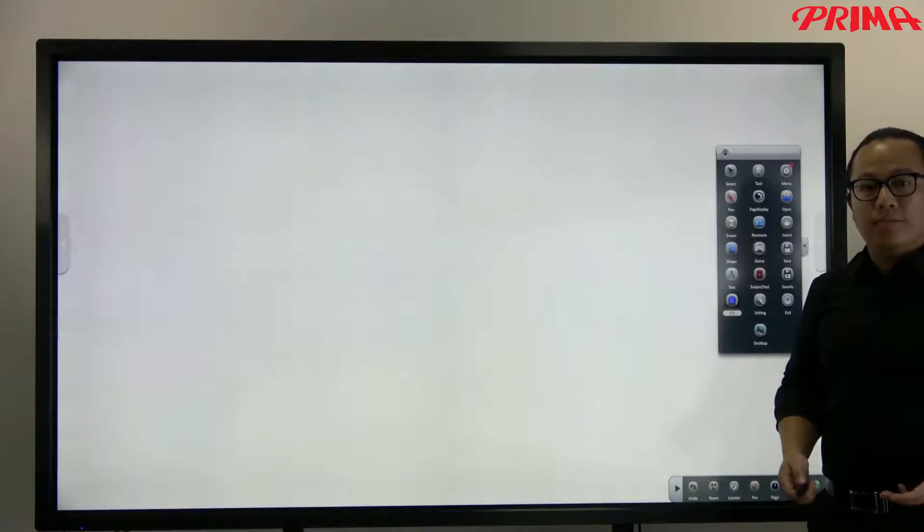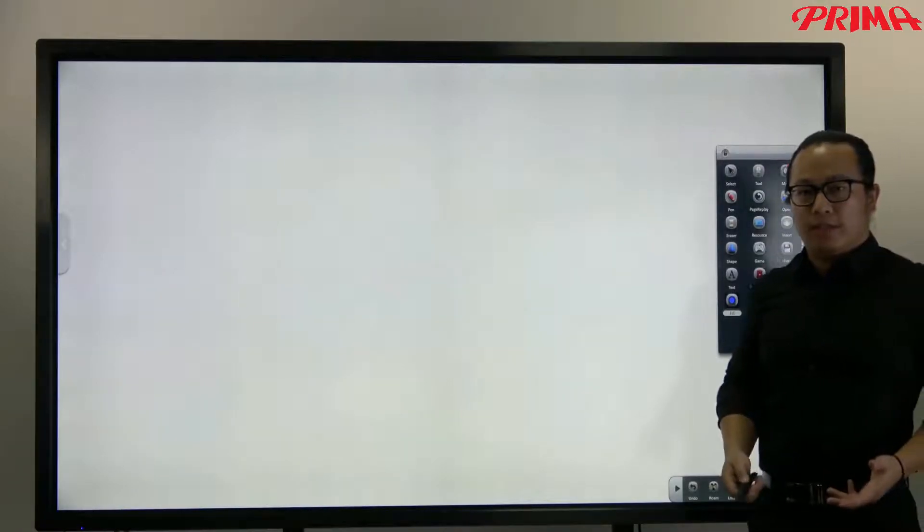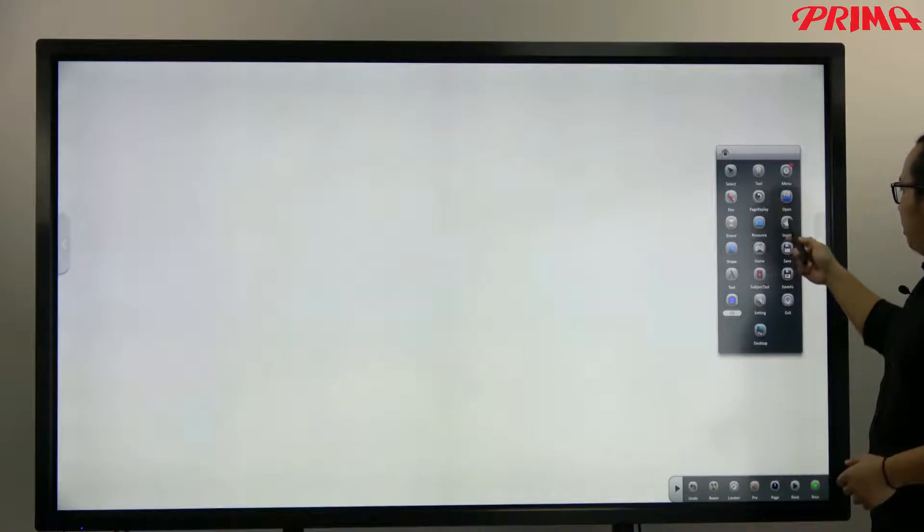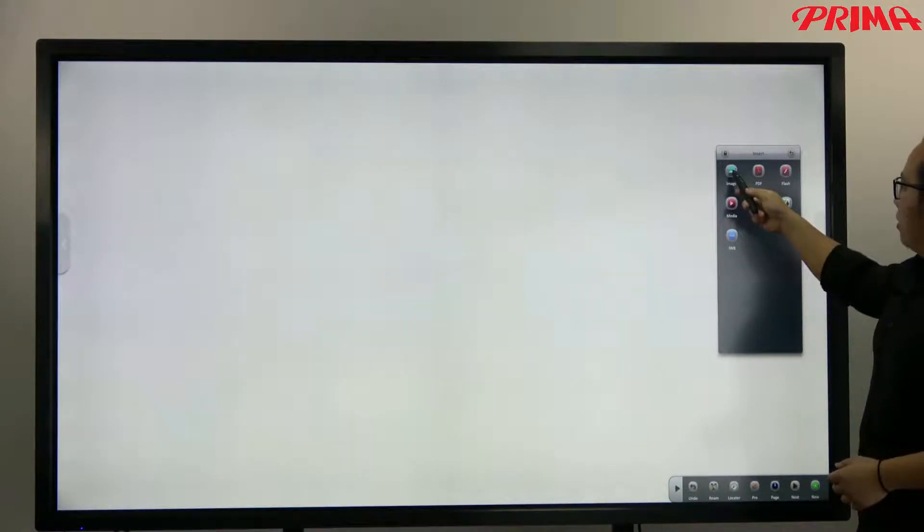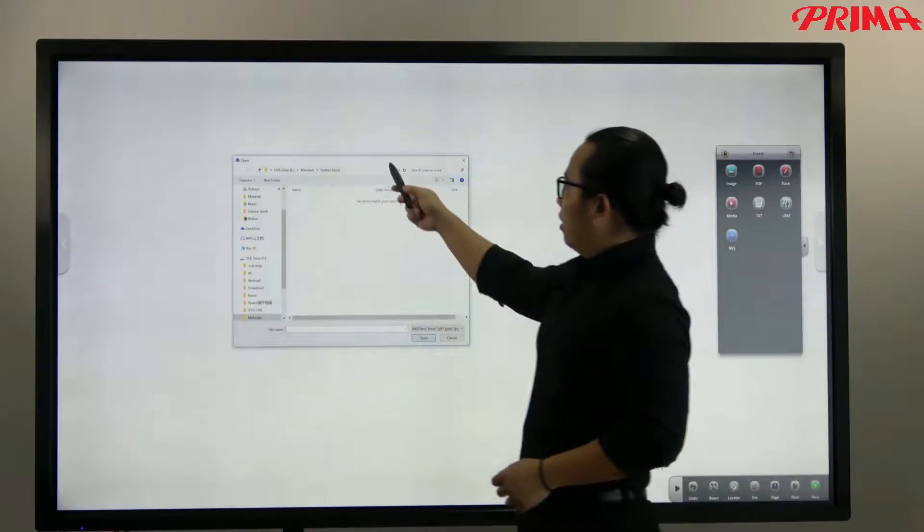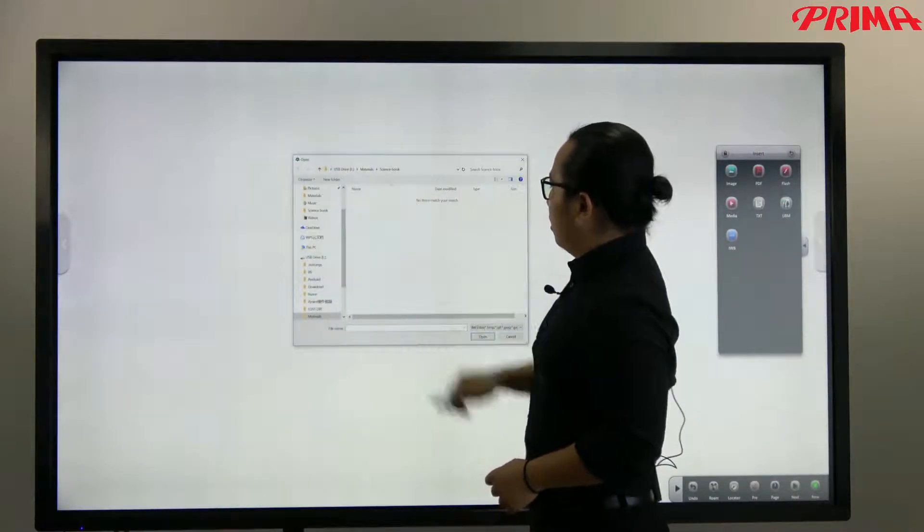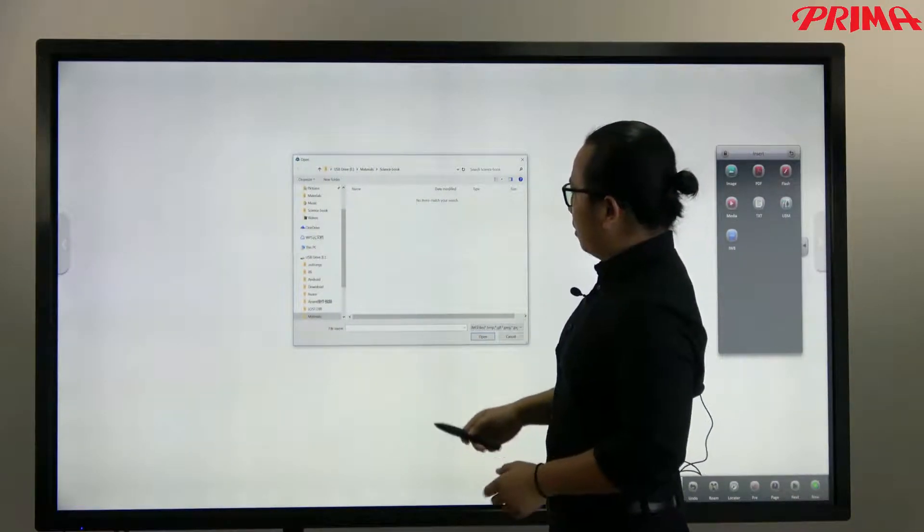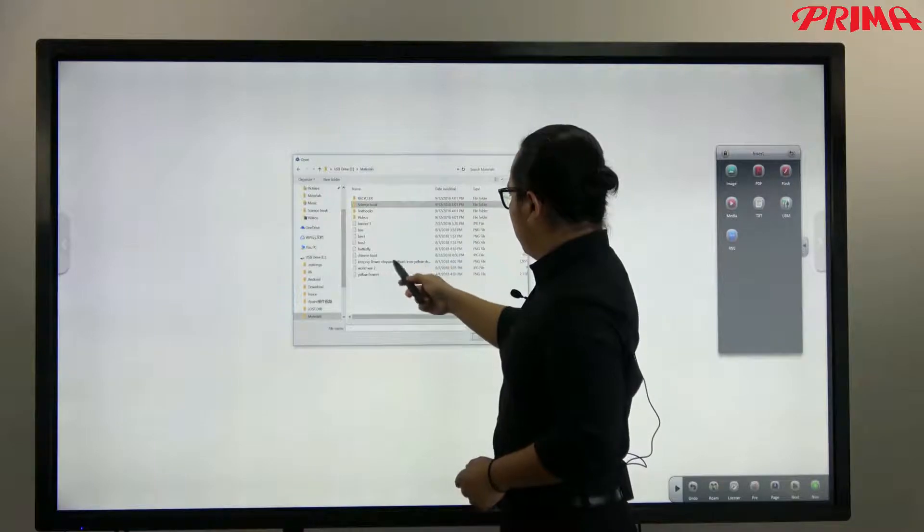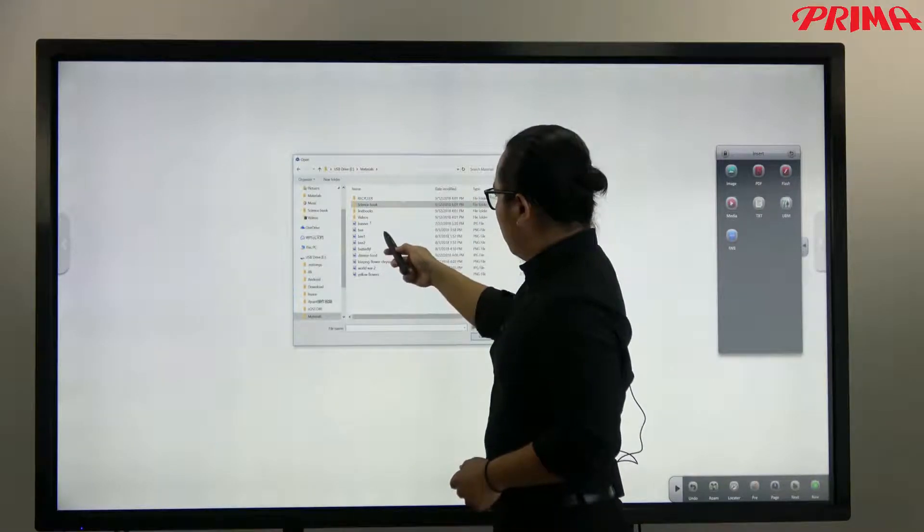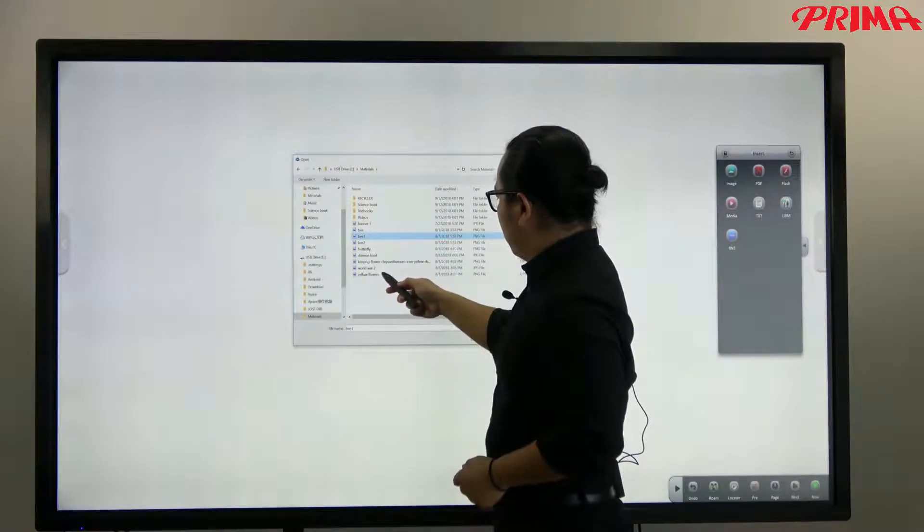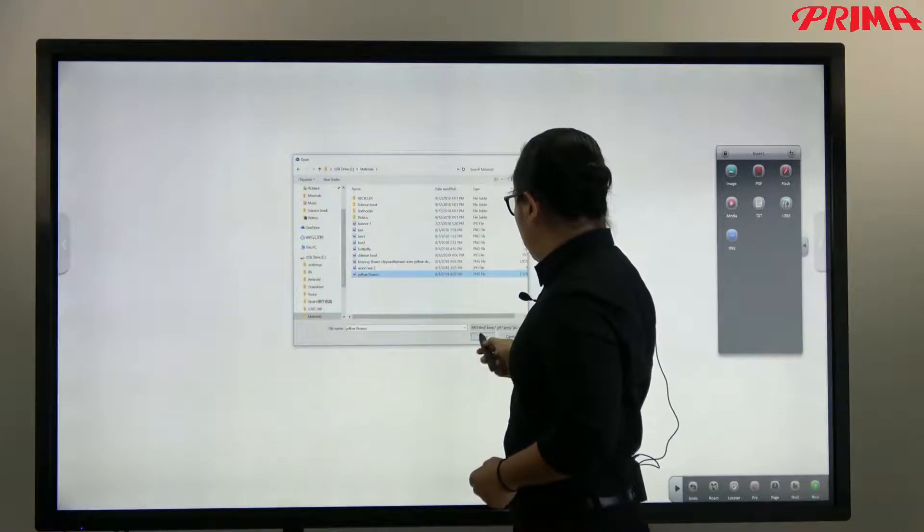Now during the lesson you can also insert the images or photos or any document in the software. Here, insert. Select the images. Let me put some beautiful images for you. Flowers.